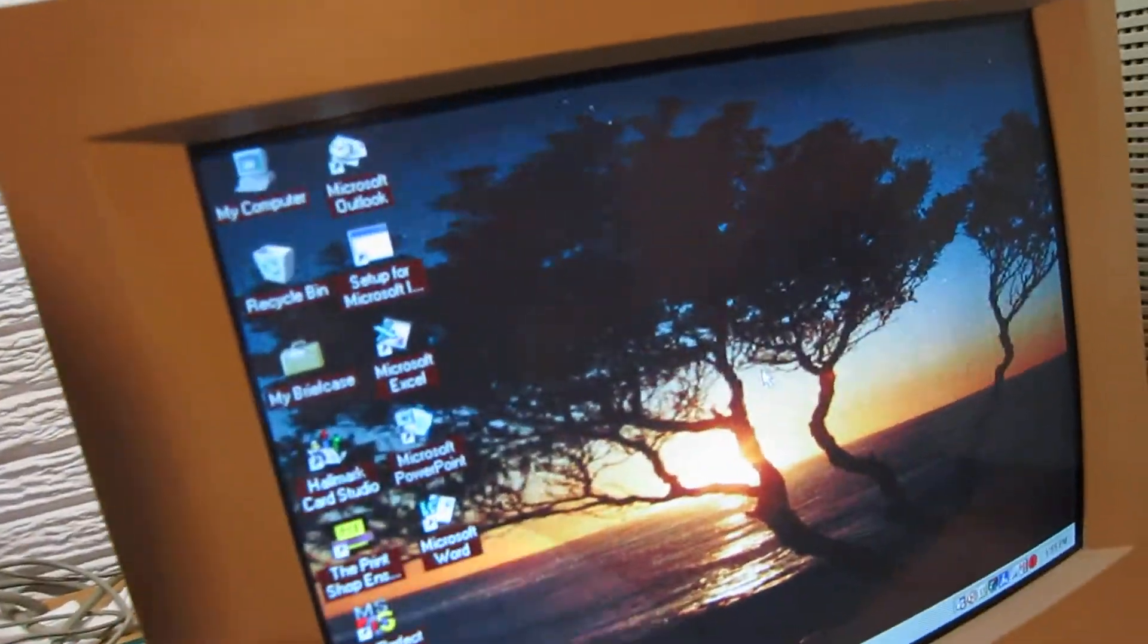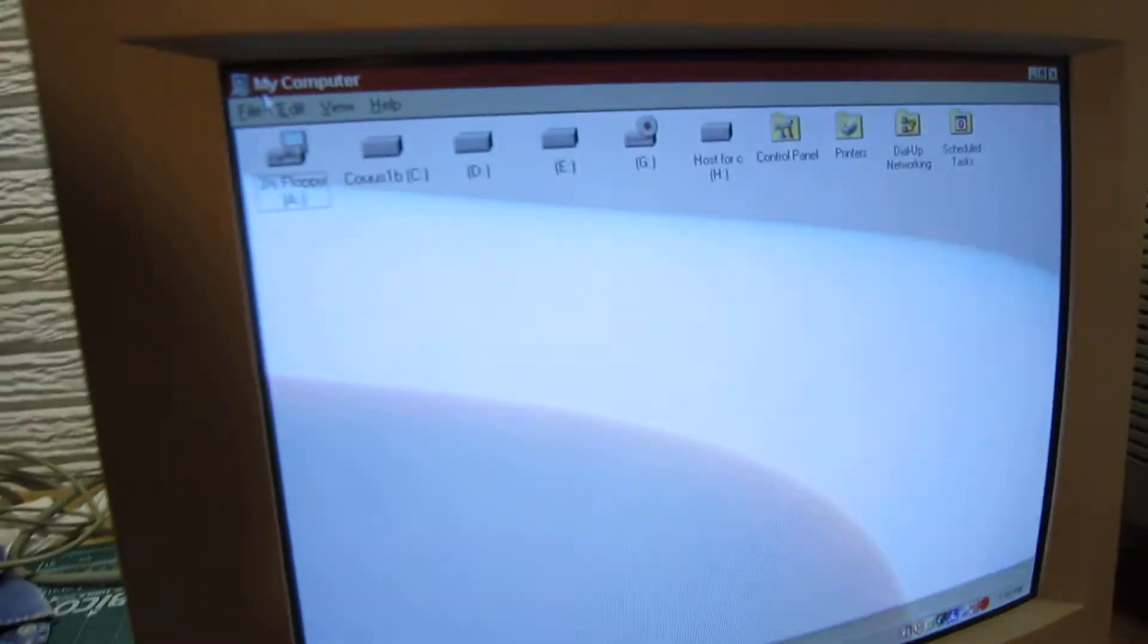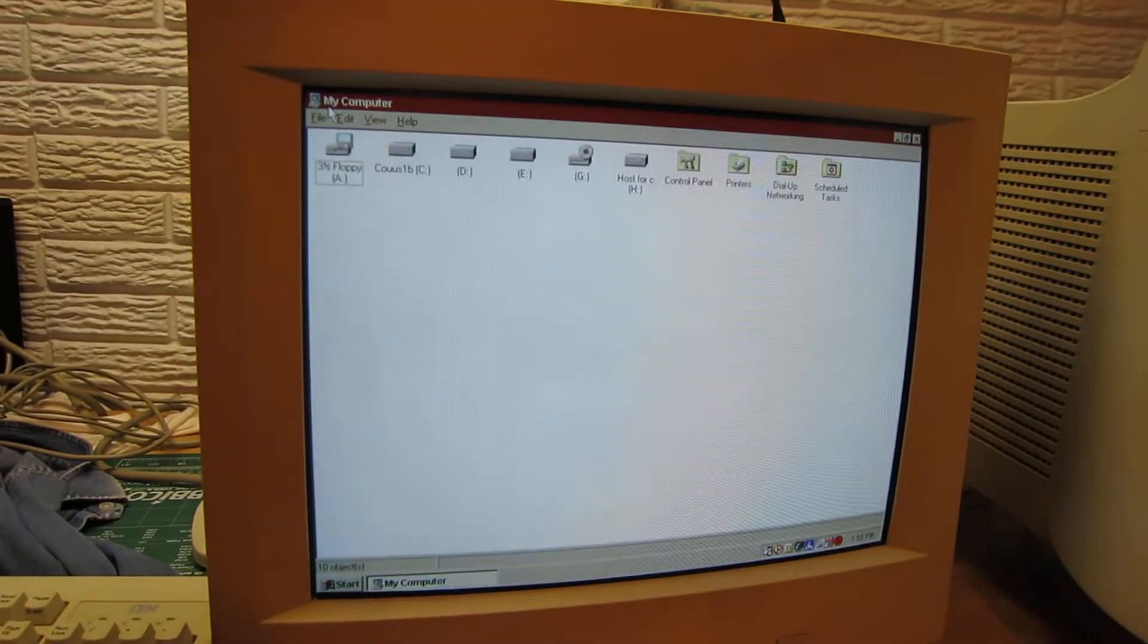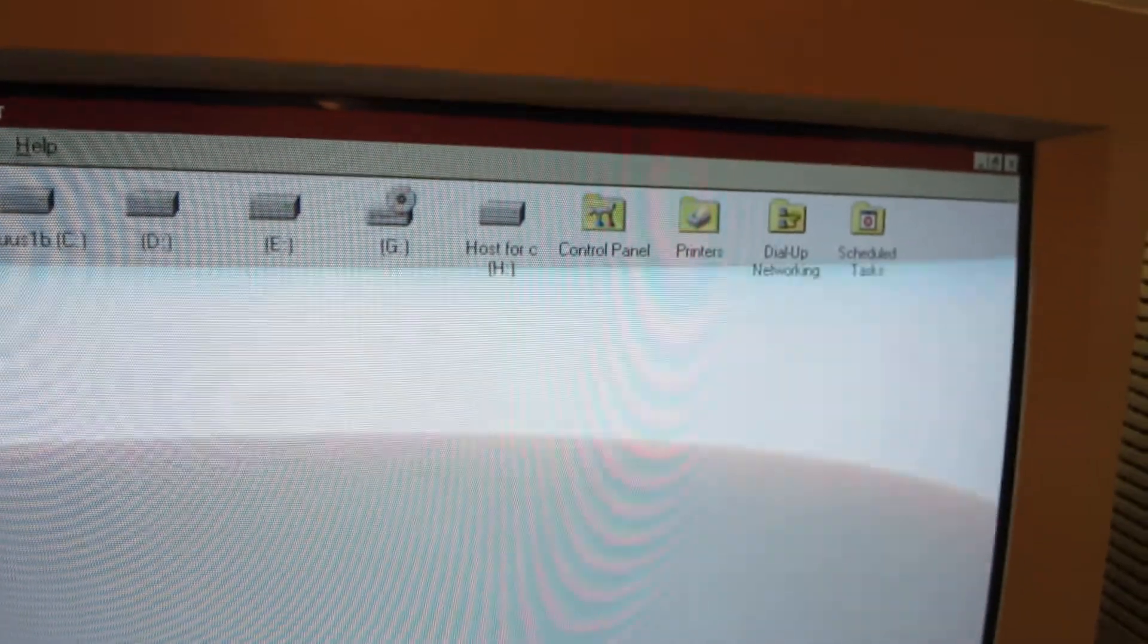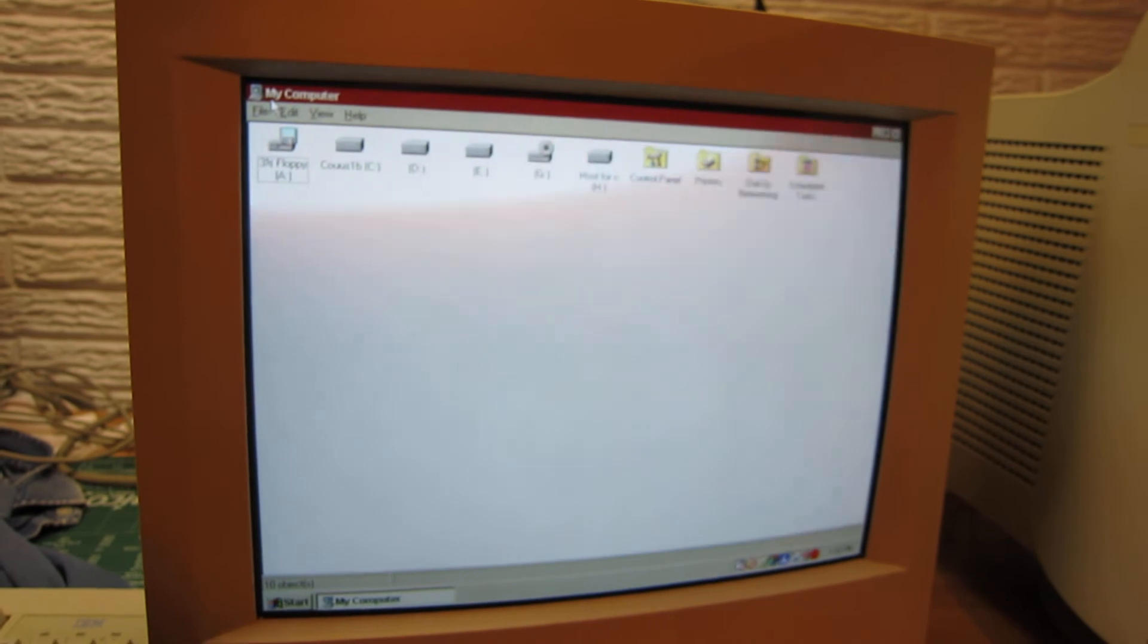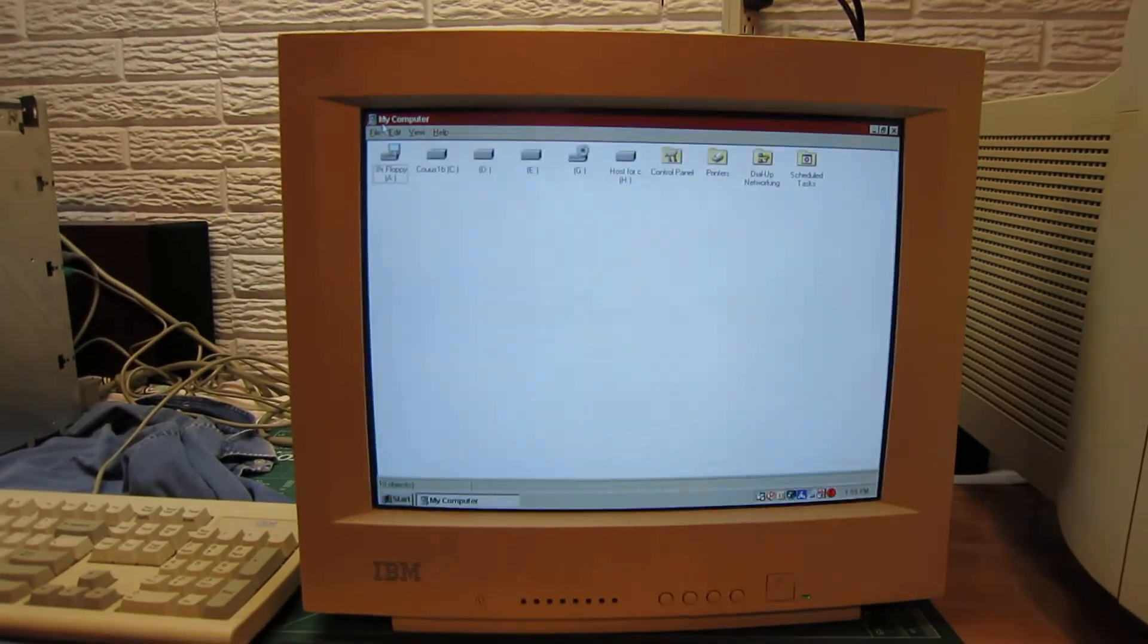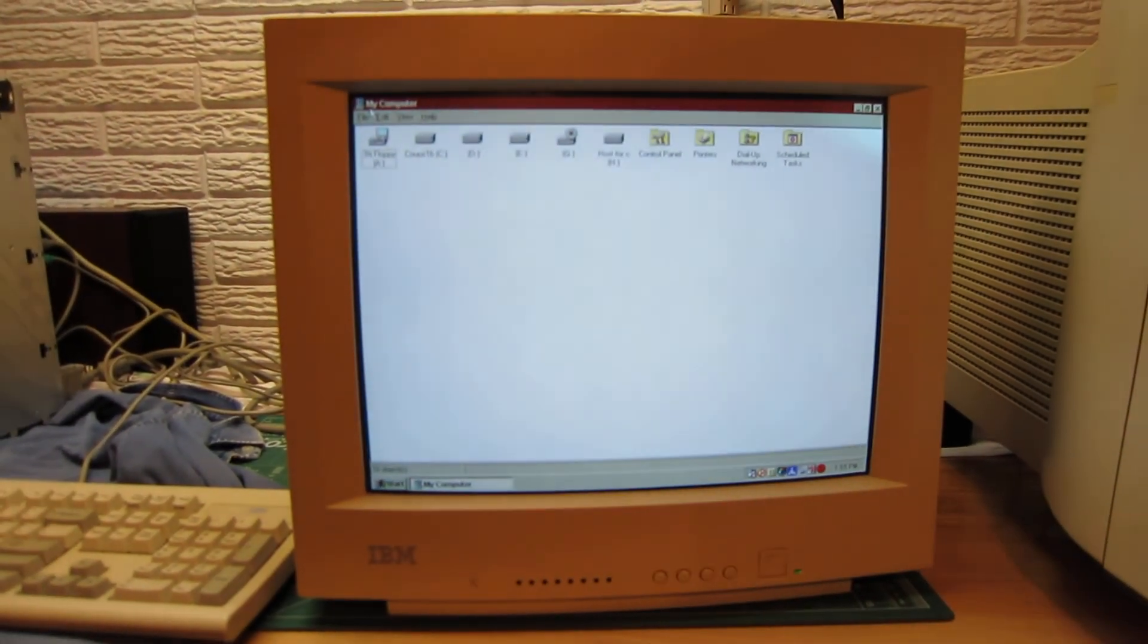The flicker is just because the camera is not synced up with the refresh rate on the monitor. It is not flickering like that whatsoever in real life. So I'll have this for sale, please let me know if you have any questions. Thanks for viewing.